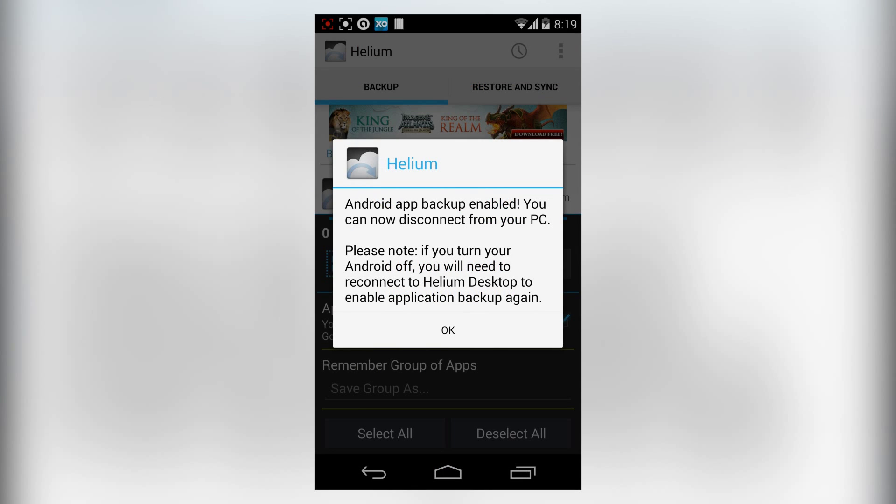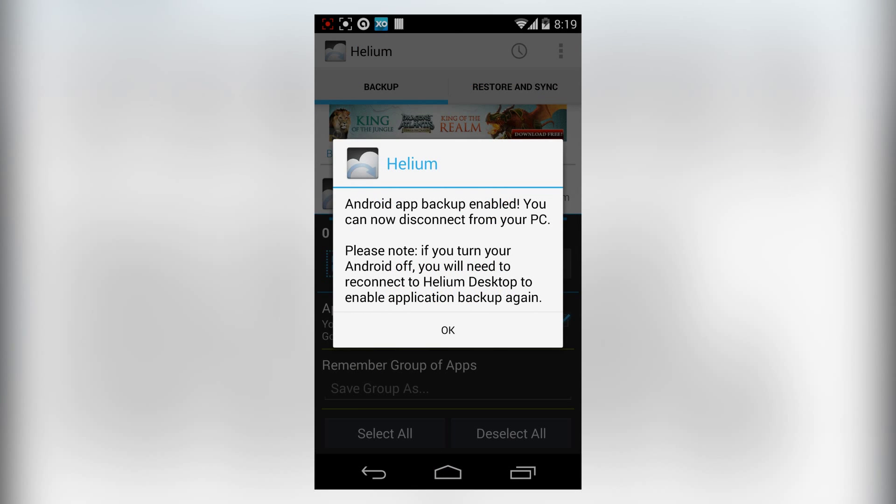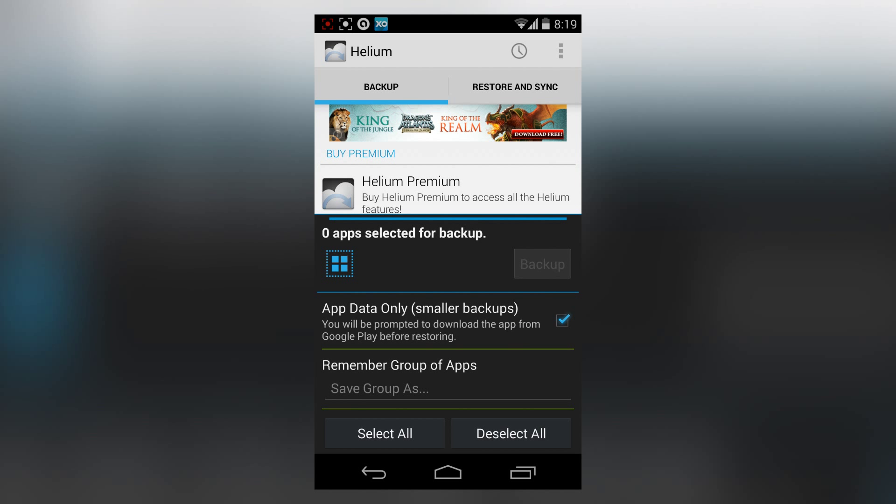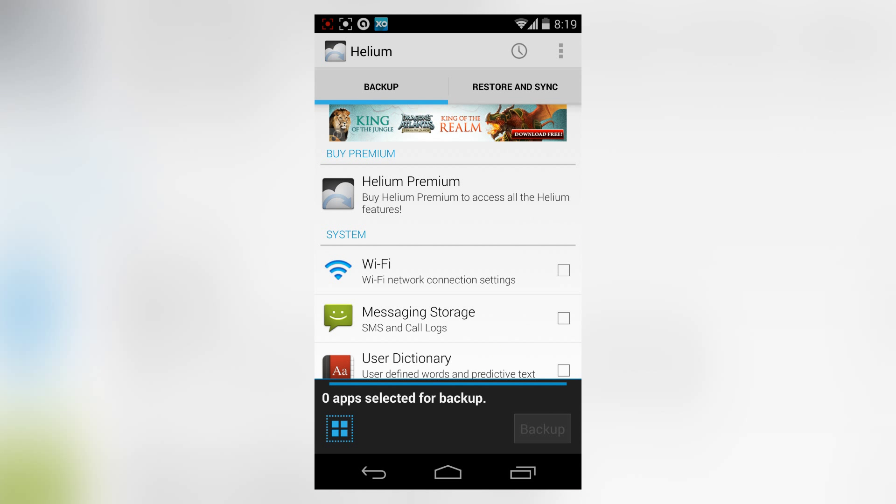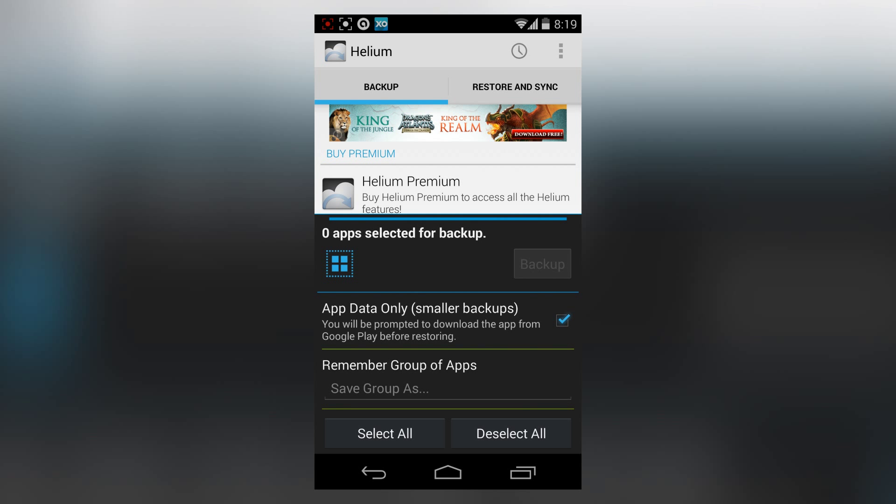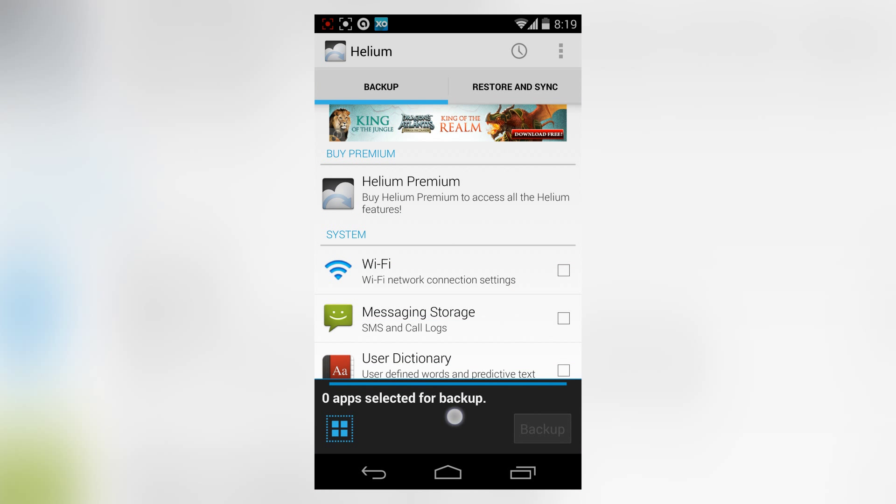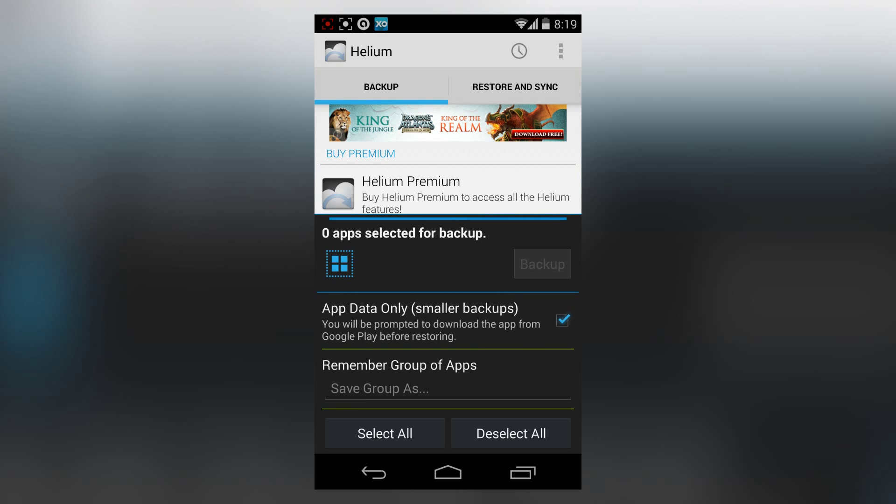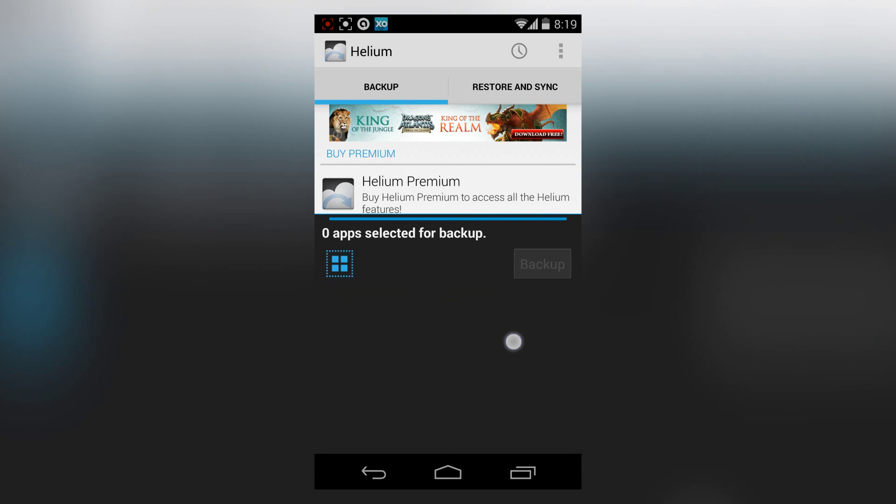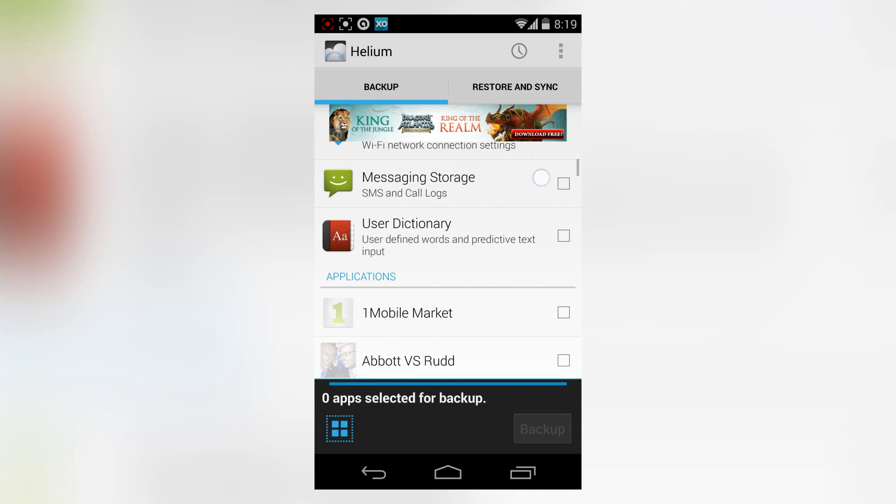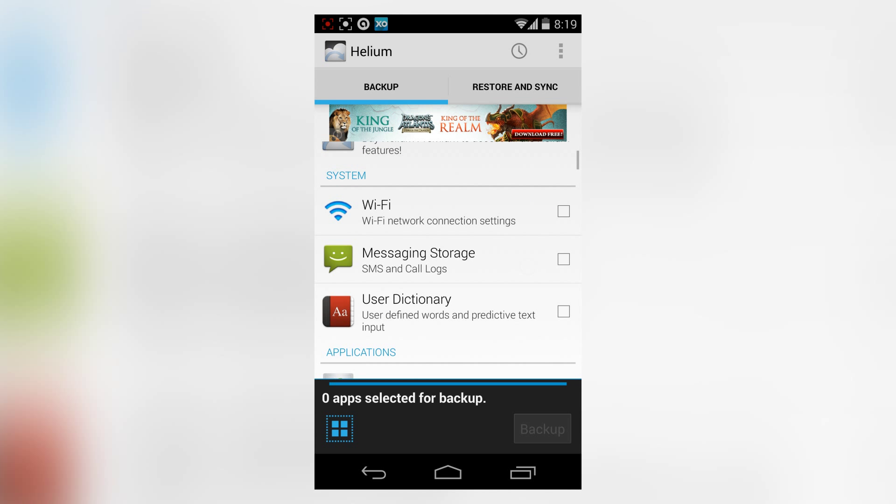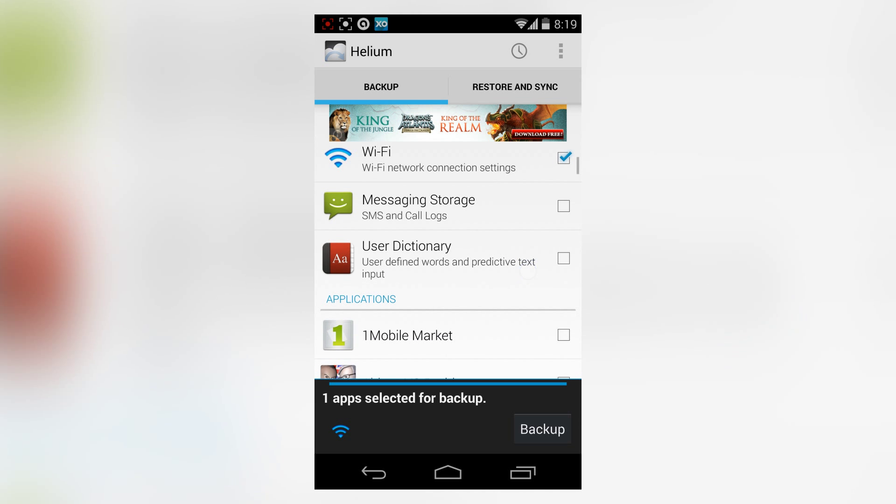It says Android app backup enabled. You can now disconnect from your PC. If you turn your Android off, you would need to reconnect it to the computer, so that's a downside. It has a very intuitive interface.